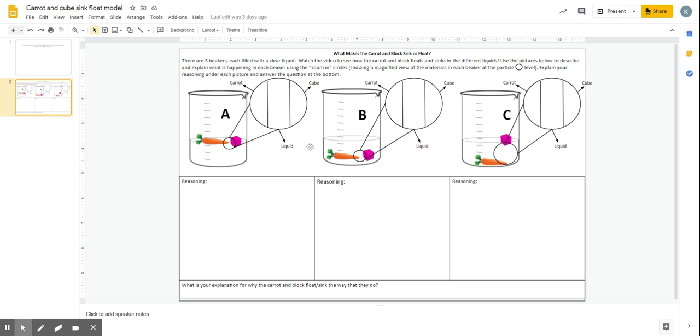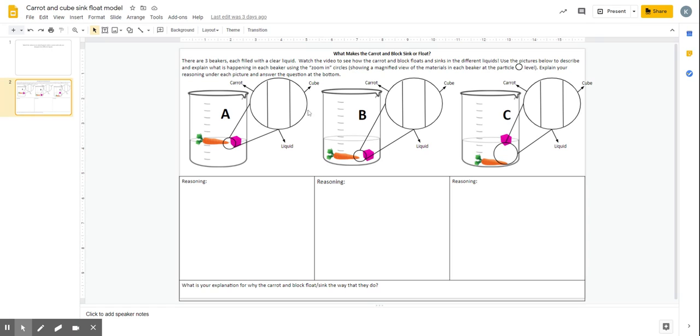And then what this is showing is a magnified view of this circled space. So this section right here would be a magnified view of the carrot. This section right here would be a magnified view of the liquid in between the carrot and the cube. And then this section right here is a magnified view of the cube.